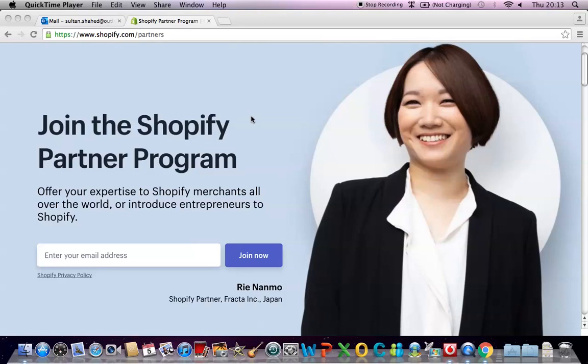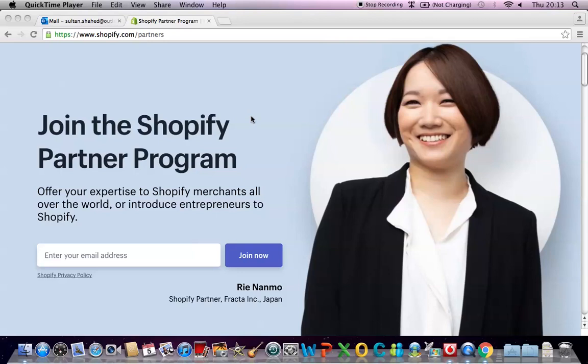I'm going to show you only how to create the account because I have already created a different video on how to actually create the e-commerce website using your Shopify partner account. Also I had a video on how to create a Shopify partner account which I created roughly 10 months ago. I've just noticed that Shopify since then has changed the process a little bit so I just wanted to create a new one so that you don't get confused between the old way and the new way.